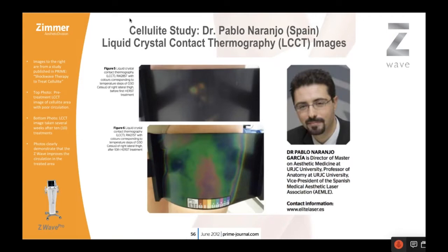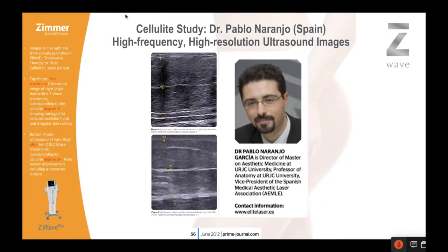In the cellulite study done in Spain by Dr. Naranjo, he looked at LCCT, which is a form of thermography looking at heat distribution. After treatment, the temperatures went up — there are greens and reds indicating higher temperatures than baseline. In his study, he also looked at high-frequency, high-resolution ultrasound images, which we've used in our office for treating patients with adjuncts like CelluliteSmooth that break up fat and can actually cut these septa. You can see these septa live as you're doing these procedures.